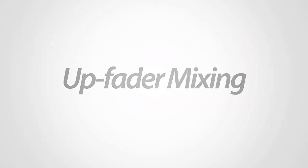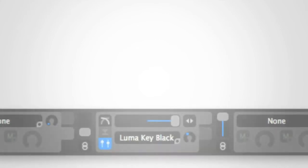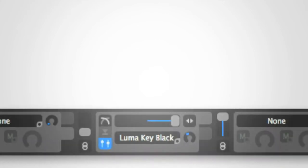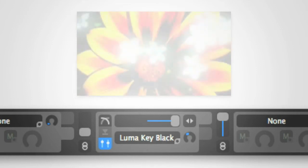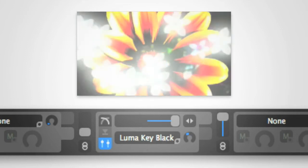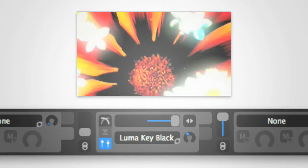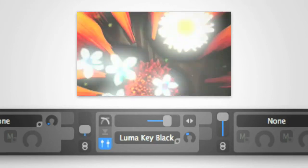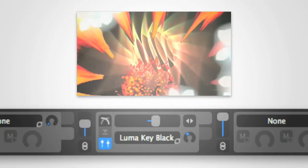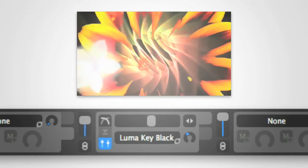The new Up Fader Mixing Mode allows you to control transitions using the channel faders of your mixer. To activate the Up Fader Mixing Mode, select the Up Fader Mixing Mode button at the bottom of the transition view. The following example demonstrates how moving the Up Faders affects the transition.